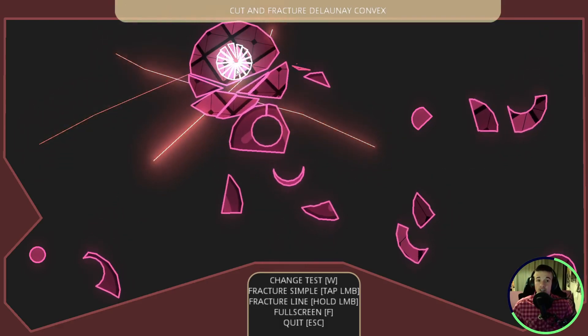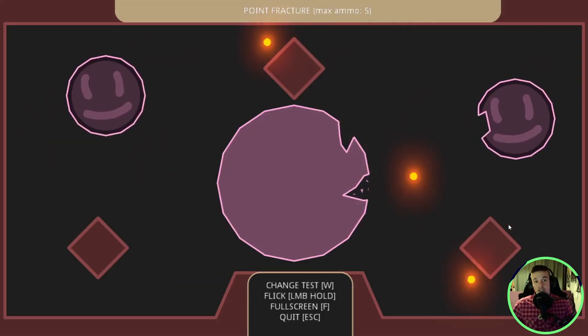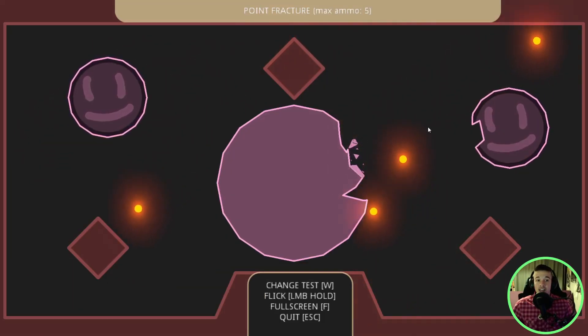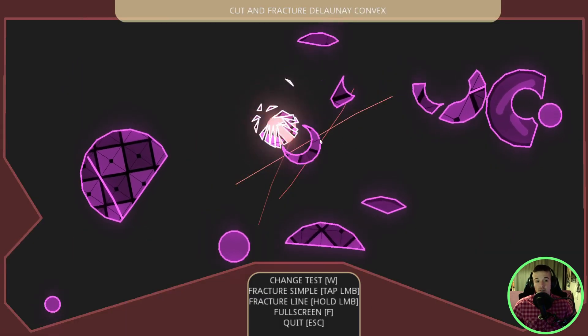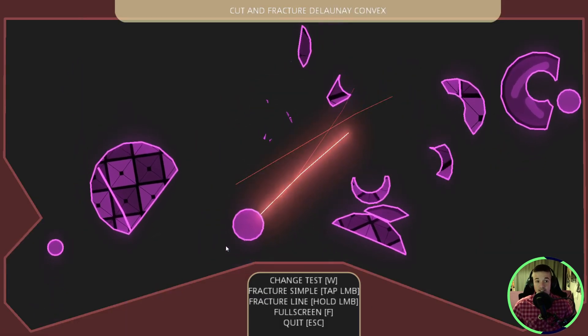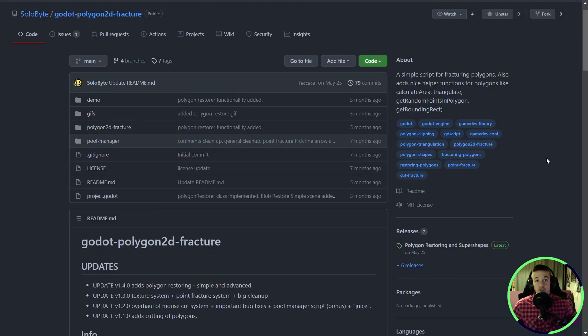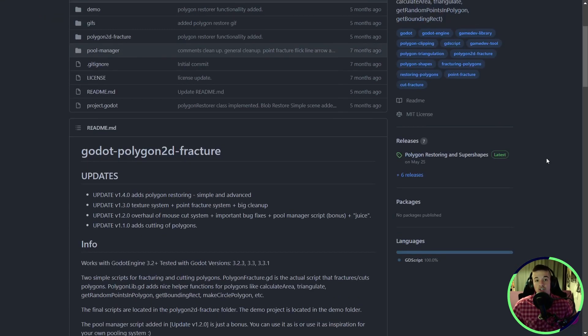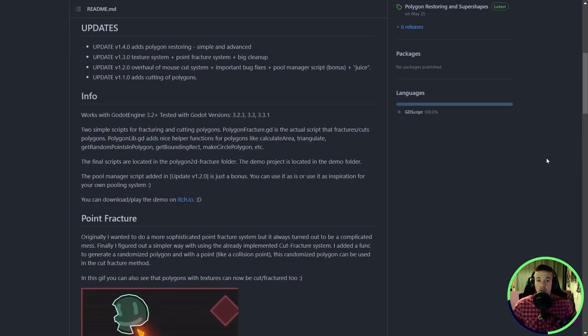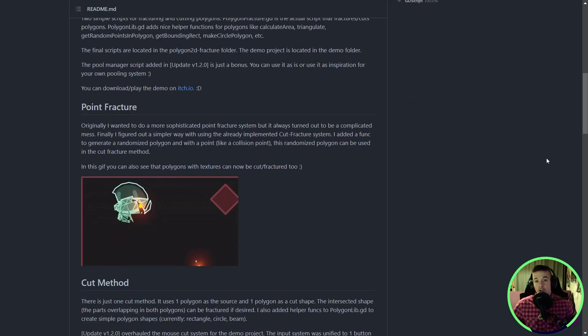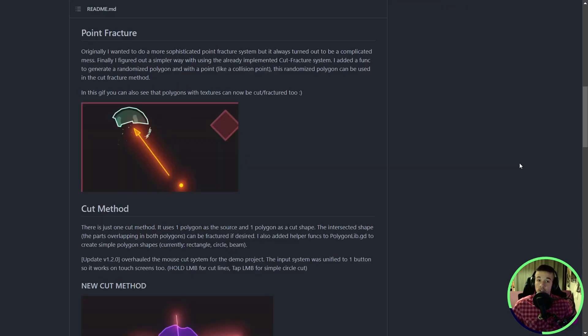This is simple to explain. The goal is to cut, fracture, and explode stuff. Pretty cool, right? There are many things you can do, such as point fracture, cutting polygons, and fracturing them.